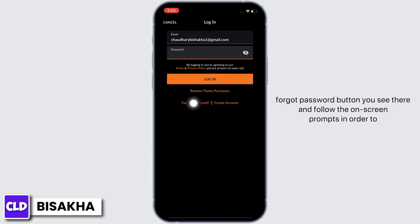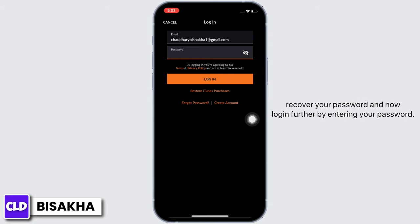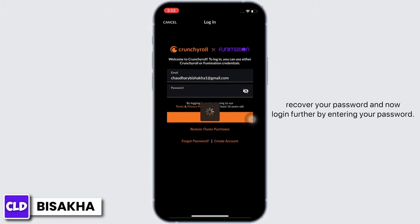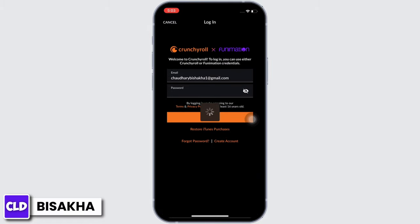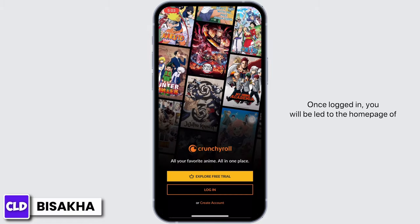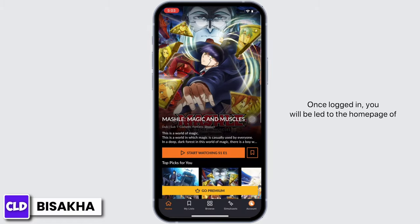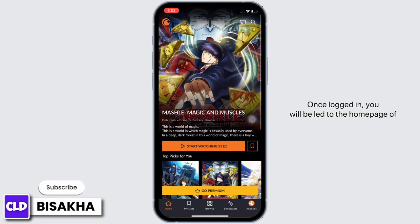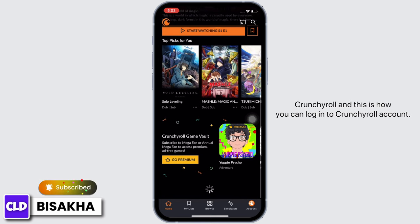Just in case you have forgotten your password, you can simply tap on the Forgot Password button and follow the on-screen prompts in order to recover your password. Then log in by entering your password. Once logged in, you will be led to the home page of Crunchyroll.